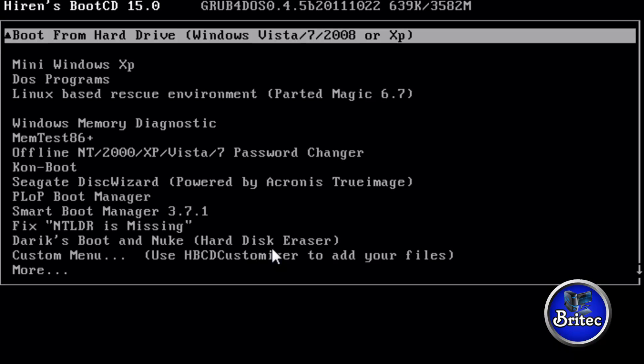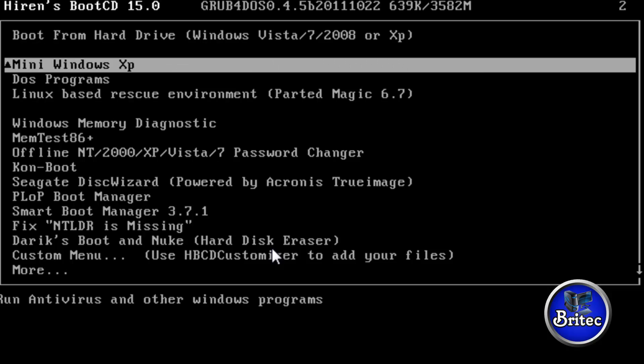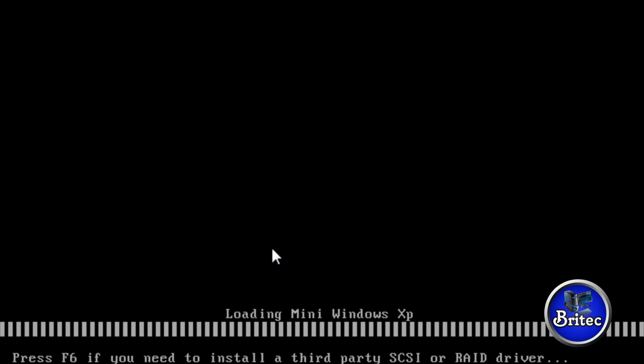So we'll be using Hiren's Boot CD here because that's got FastCopy built into it, and there's tons of different types of backing up sort of software built into this. I'm going to be using the Mini Windows XP here. Just let this load in.